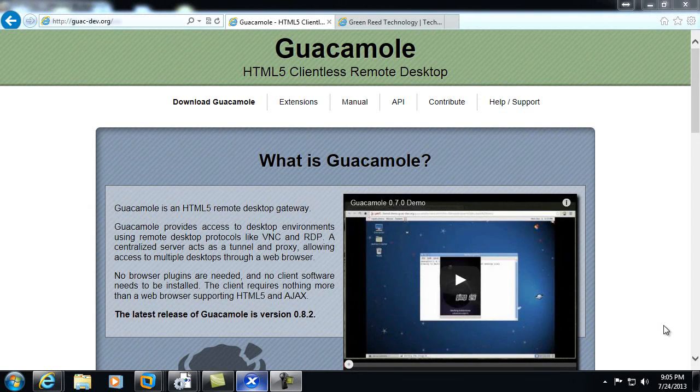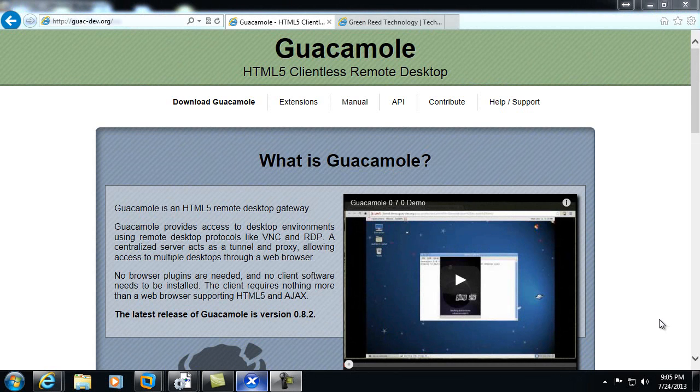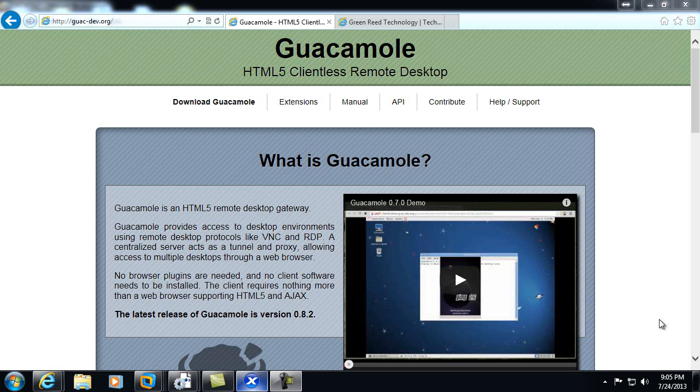Welcome to another video from Greenery Technology. In this video, we're going to cover the Guacamole HTML5 RDP gateway, which essentially allows us to connect to a machine via VNC or RDP simply by accessing it through our browser.